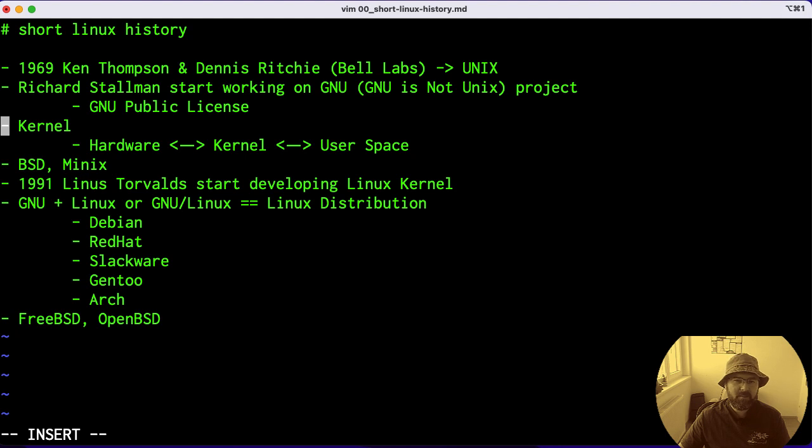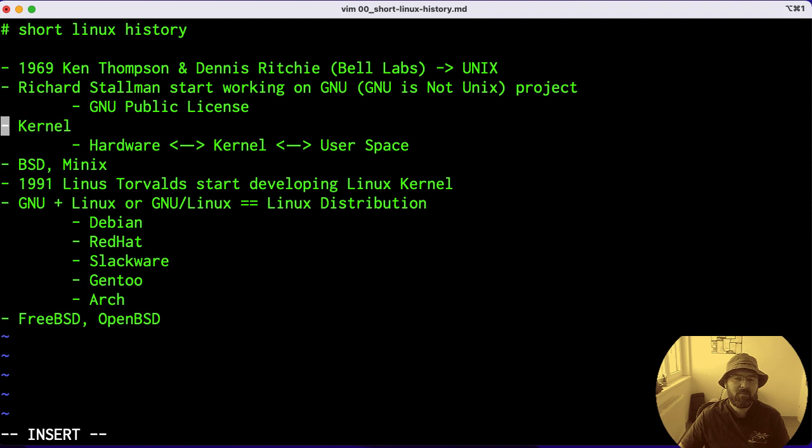When we're speaking about Linux, we cannot say Linux itself is an operating system, even though we call it that these days. It's very important to understand that Linux is the name for the kernel itself.